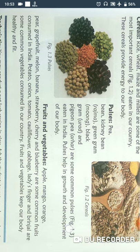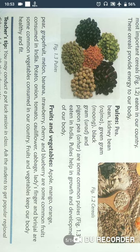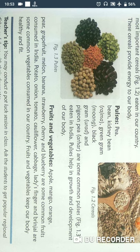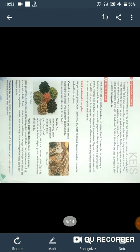The next section is fruits and vegetables. Fruits include apple, mango, orange, pear, grapefruit, melon, banana, strawberry, cherry, and blueberry — some common fruits consumed in India. Vegetables include potato, onion, tomato, cauliflower, cabbage, ladyfinger, and brinjal — common vegetables consumed in our country. Fruits and vegetables keep our body healthy and fit. Fruits are the fruits of plants.